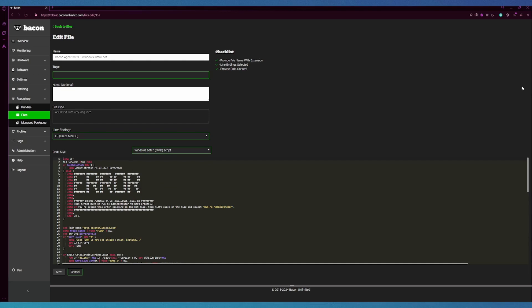Underneath the code style dropdown we actually have the block of text in the file that we want to edit. For this demonstration we're going to be editing line 24 so that it matches our server's FQDN. This view is just like notepad; you can just click into it and start typing away. We're going to change this to release.